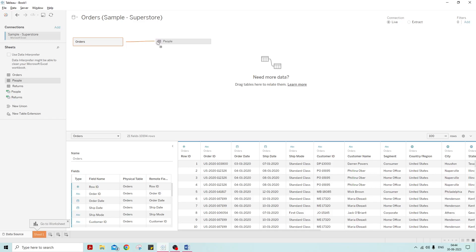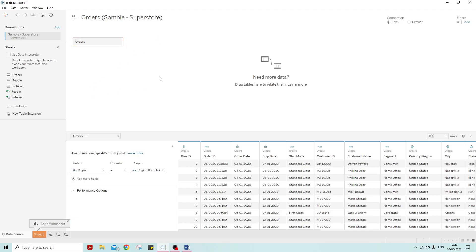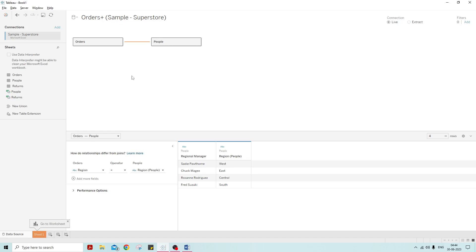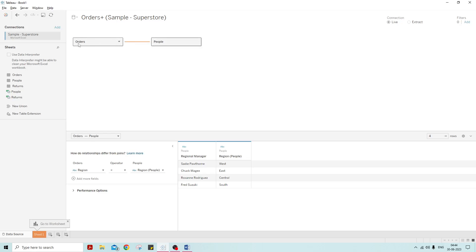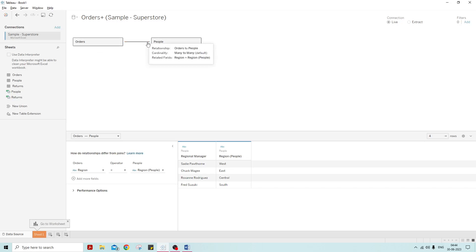This line shows that the Orders table is being combined with the People table on the basis of a relationship. What we see here is called the logical layer. If you hover over it, you can see whether it is a logical table or a physical table. The first table we brought in — Orders — becomes the root table. Whatever table you bring in after it will get a relationship with it and will always reference the Orders table.